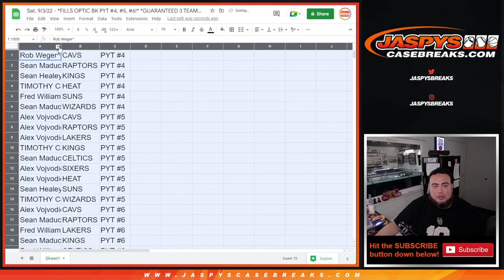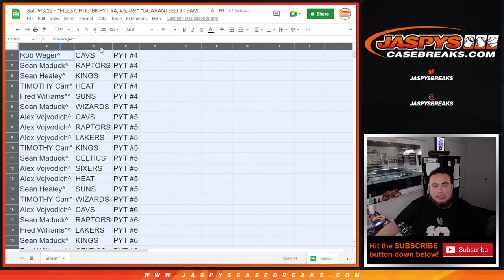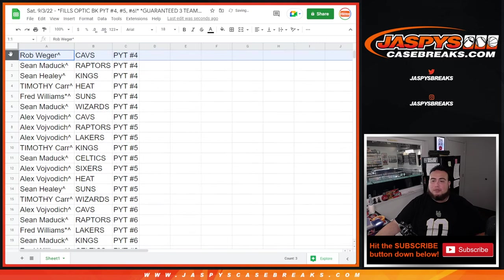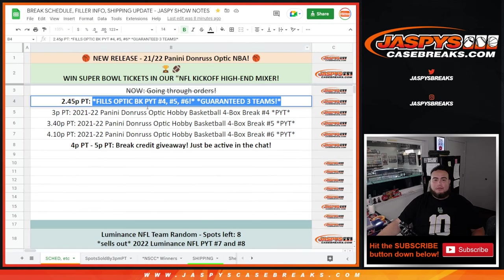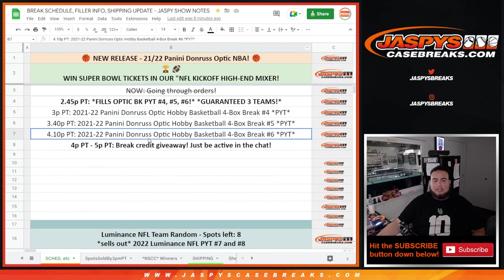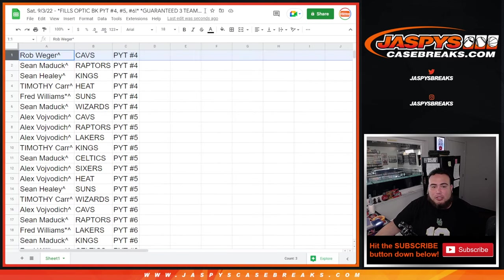But there you go guys, that was the team random. So coming up next is Pikachu number four, then we're gonna do five and then six back to back to back. Appreciate it guys, JaspysCaseBreaks.com.